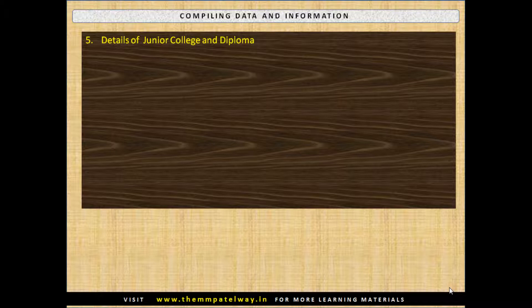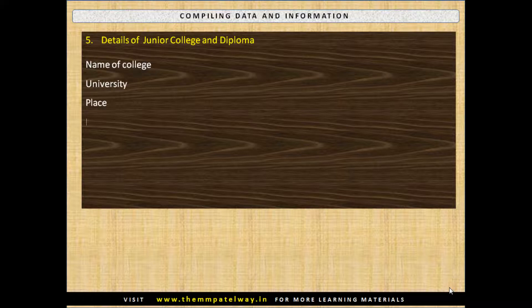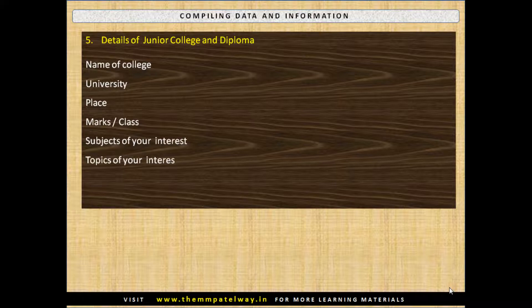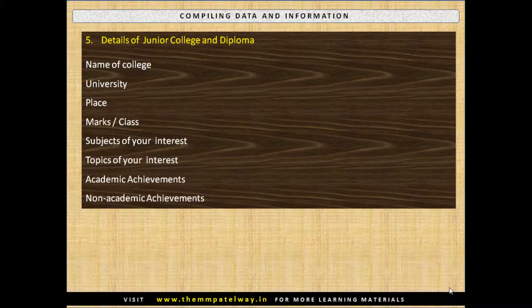Details of Junior College or Diploma: Name of College, University, Place, Marks and Class, Subjects of your Interest, Topics of your Interest, Academic Achievements and Non-Academic Achievements.